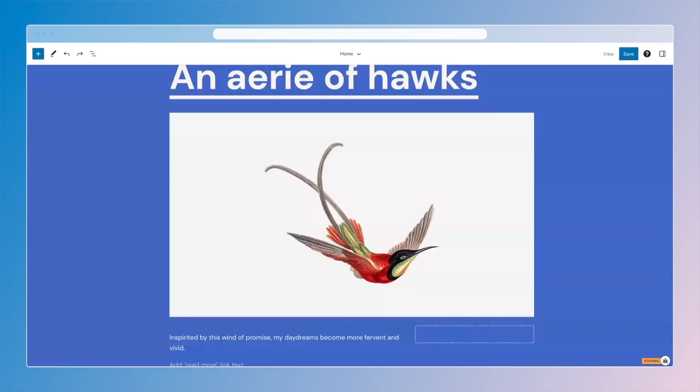Hello there. Now we're going to take a look at patterns. If you had a chance to watch the block editing video before this, you'll have a good foundation for what patterns are and how to handle them. If you haven't done that yet, I recommend going back to it and checking it out.